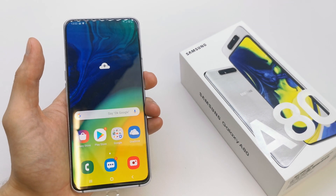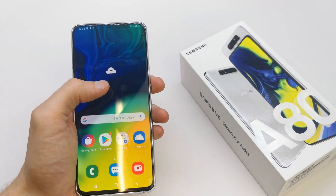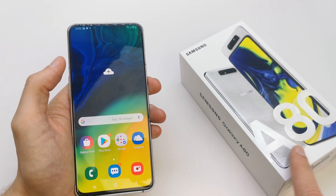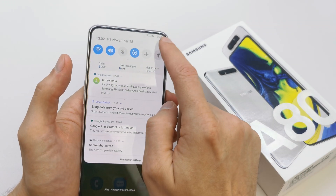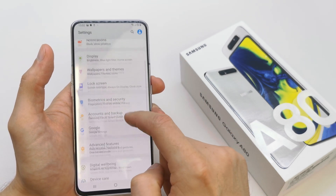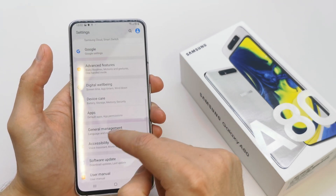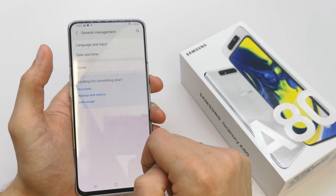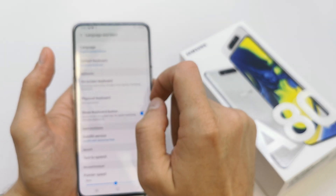Hi, welcome back on the Do-It-Yourself channel. Today I'm gonna show you how to change the language of your Samsung A18. To do this, go to your Settings, go down, and search for General Management.